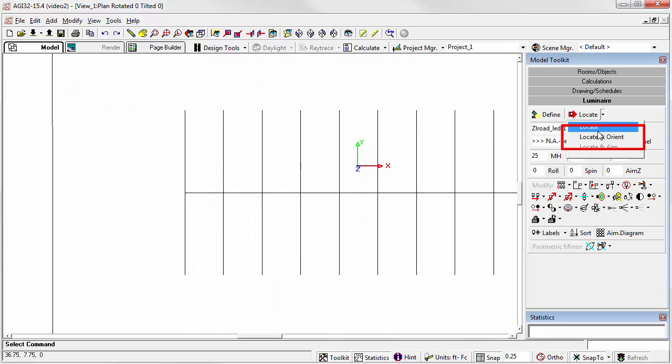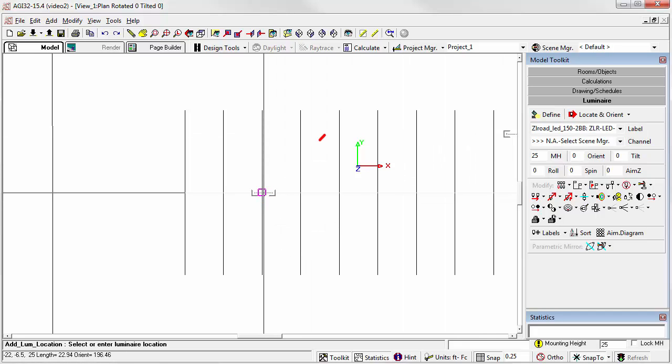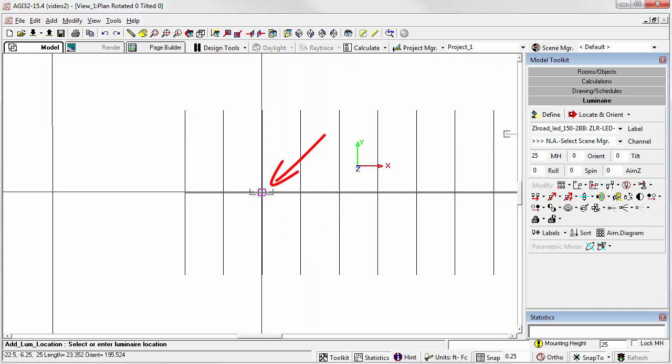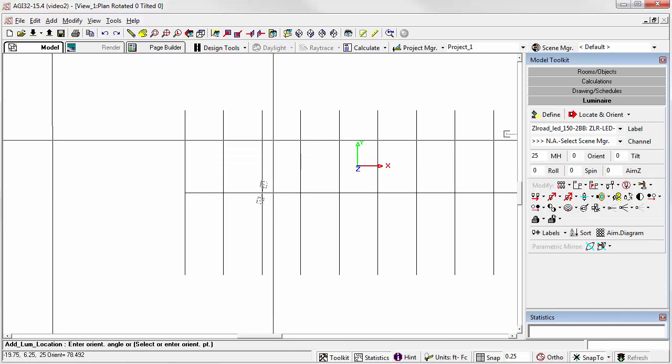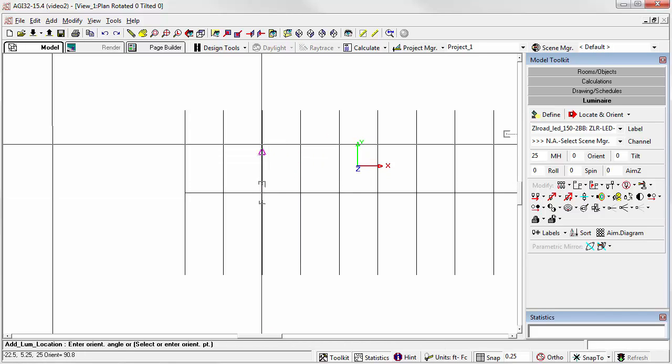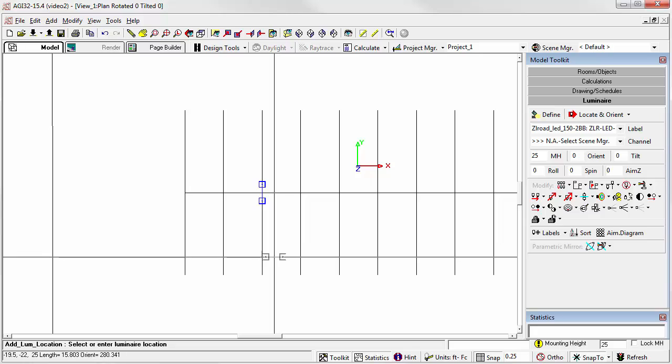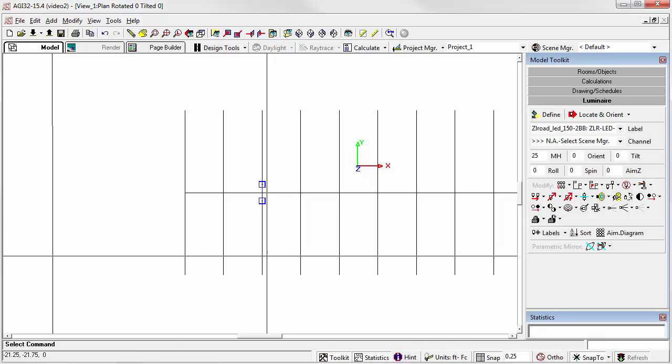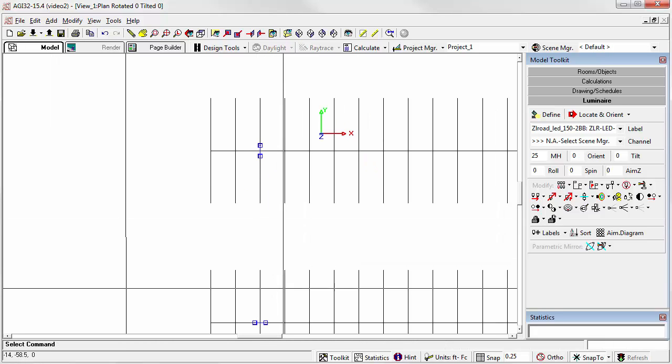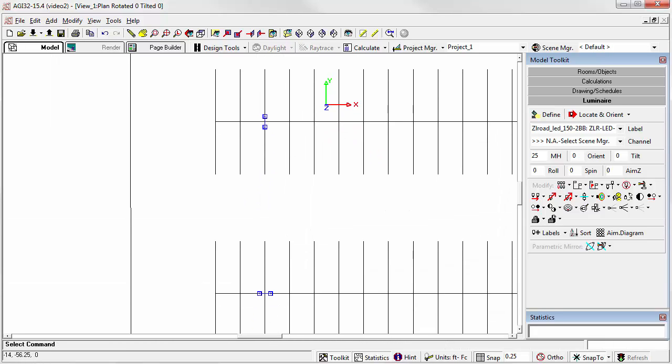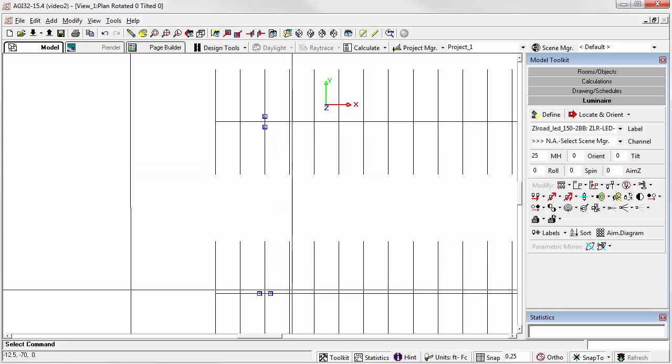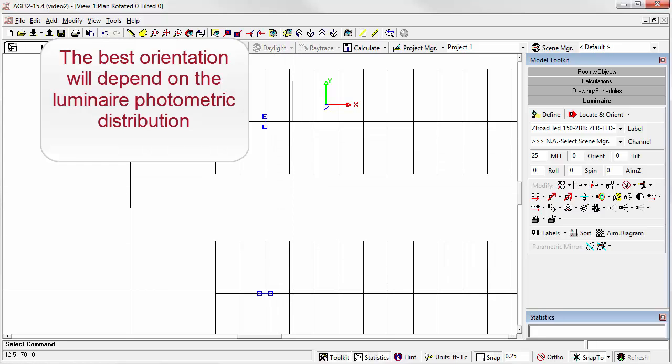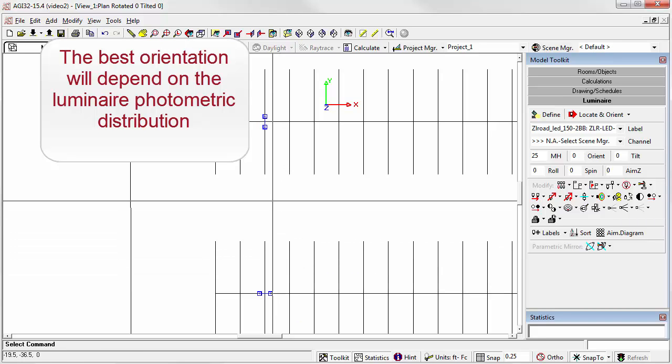Let's use Locate and Orient. I'm going to use the same position on the other parking median. First click will drop the luminaire. And second click sets the Orient angle. Now notice I have one pointing north-south and one pointing east-west. We'll see which one is actually a better option when we start to lay out our lighting design.